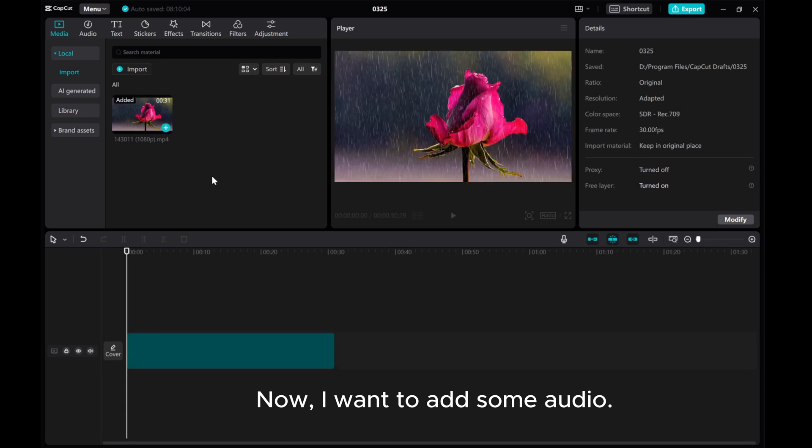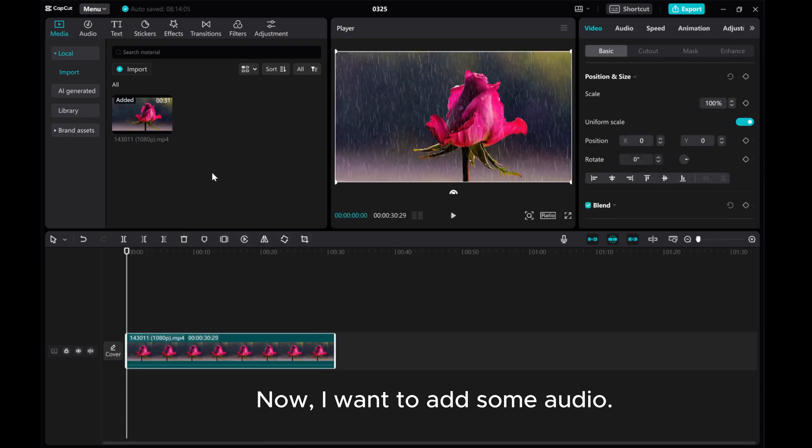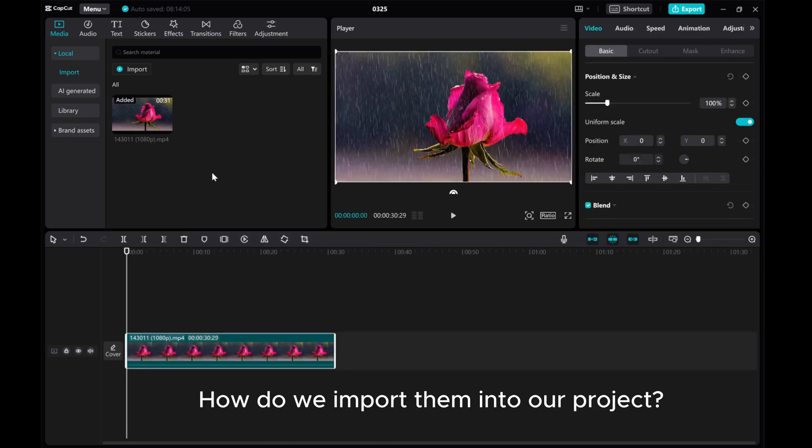Now, I want to add some audio. How do we import them into our project?